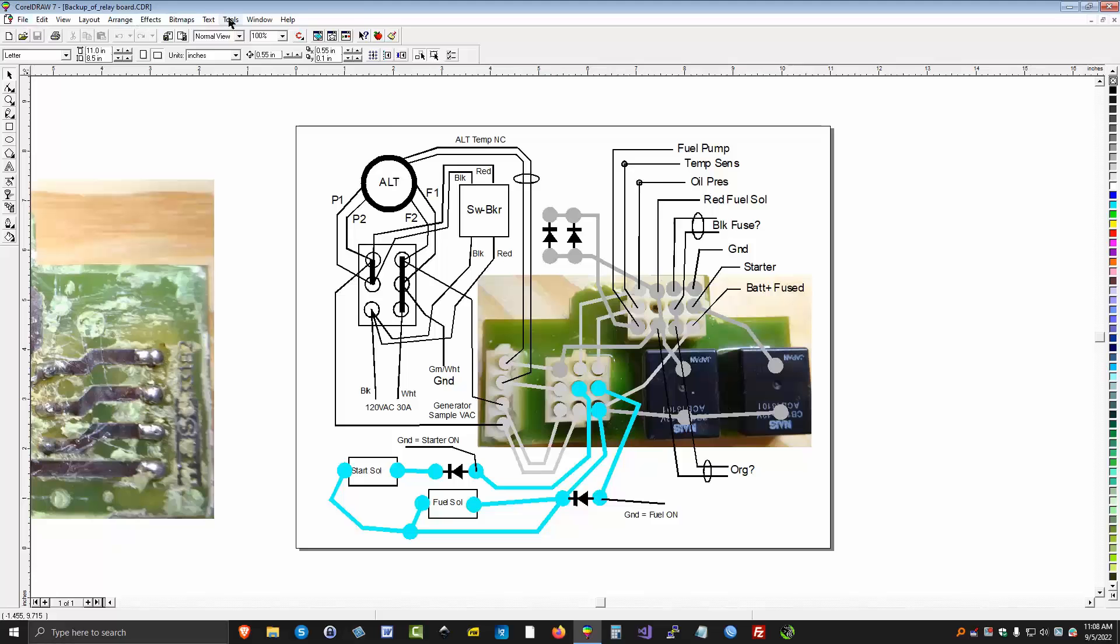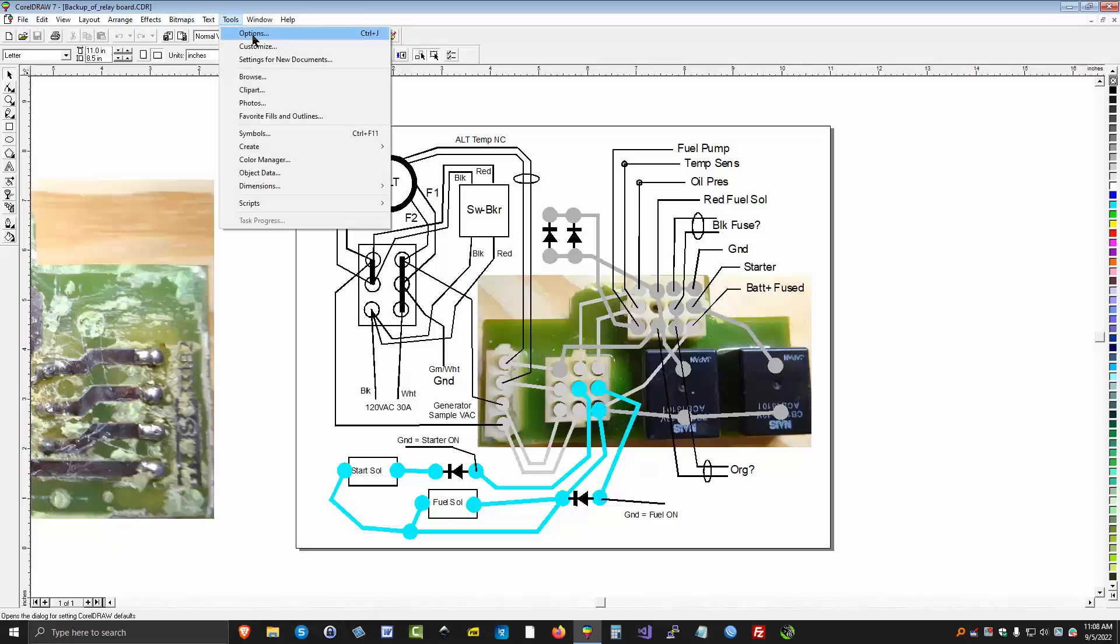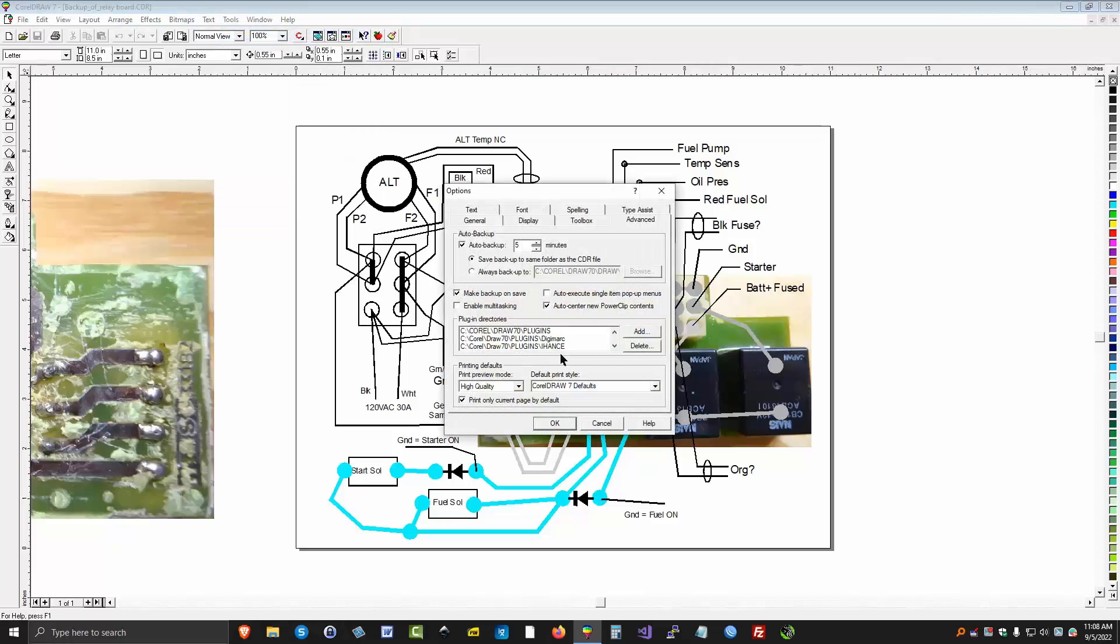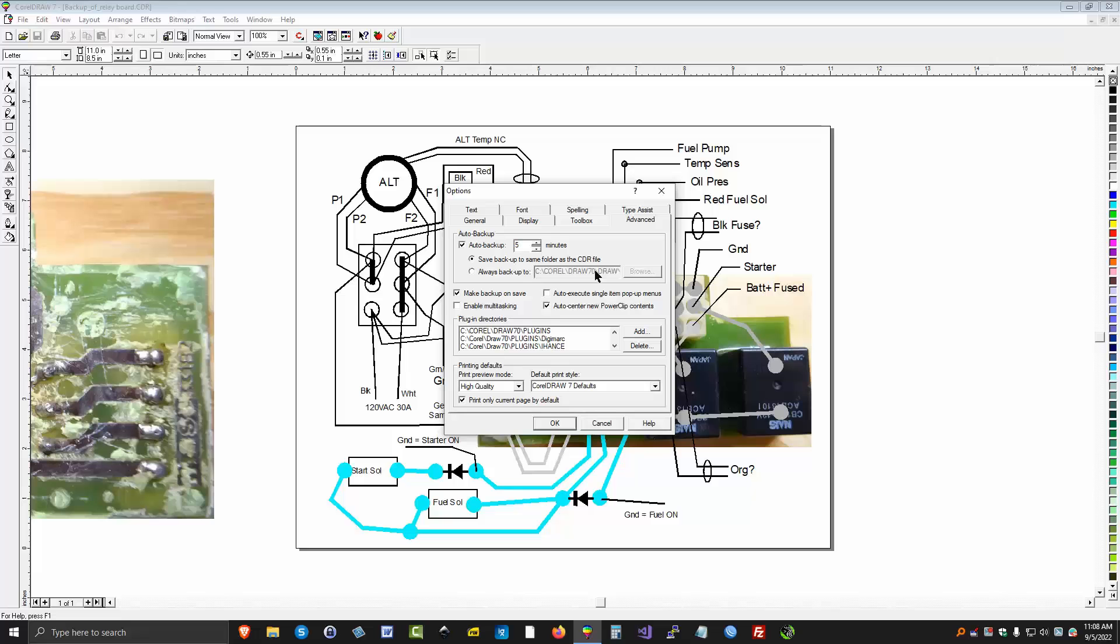But what we can do is go back to Tool Options, Advanced. And you can say always backup to a different folder. You can create a folder just to do all your backups from. To place all your backups into.